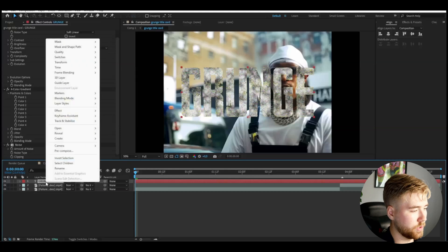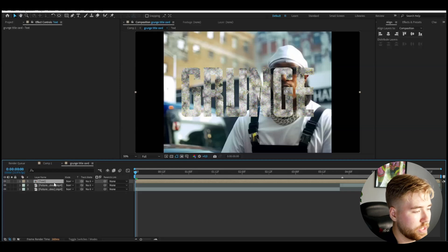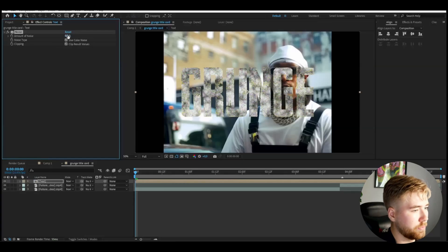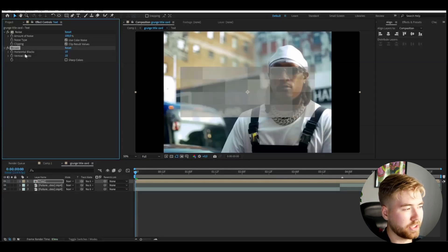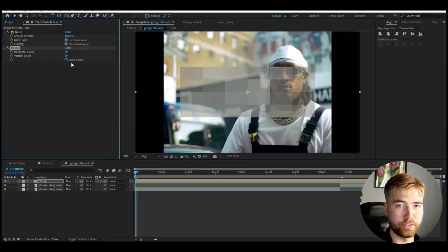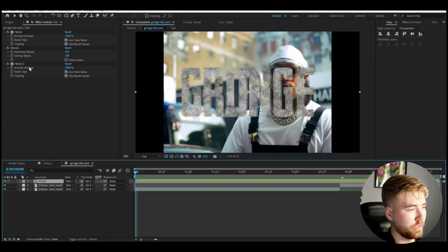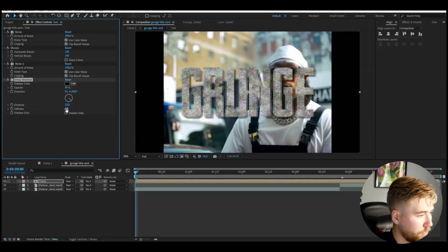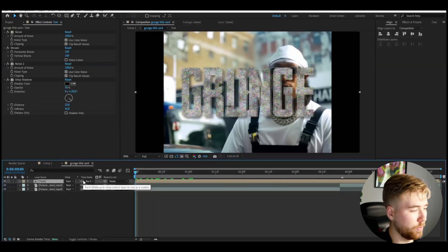Now pre-compose the text layer: right-click, Pre-compose, and name it 'text'. On the pre-comp layer, add Noise again at 100%. Then add a Mosaic effect and set both Horizontal Blocks and Vertical Blocks to 150 — this creates that low-res look. Add even more Noise at 100%, then add Drop Shadow, setting Distance to 23 and Softness to 41.